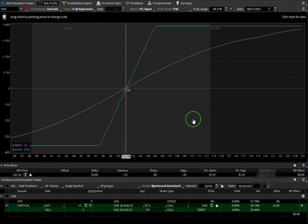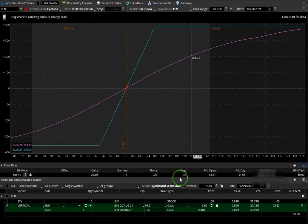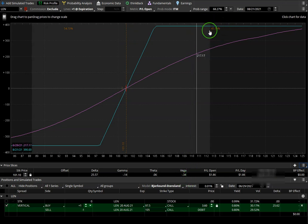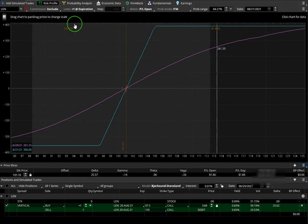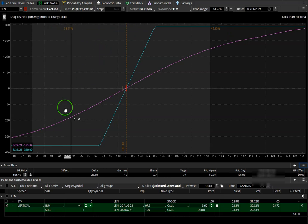And then based on implied volatility, it'll give us two numbers. One for probability of profit, and the other one is going to be probability of loss.